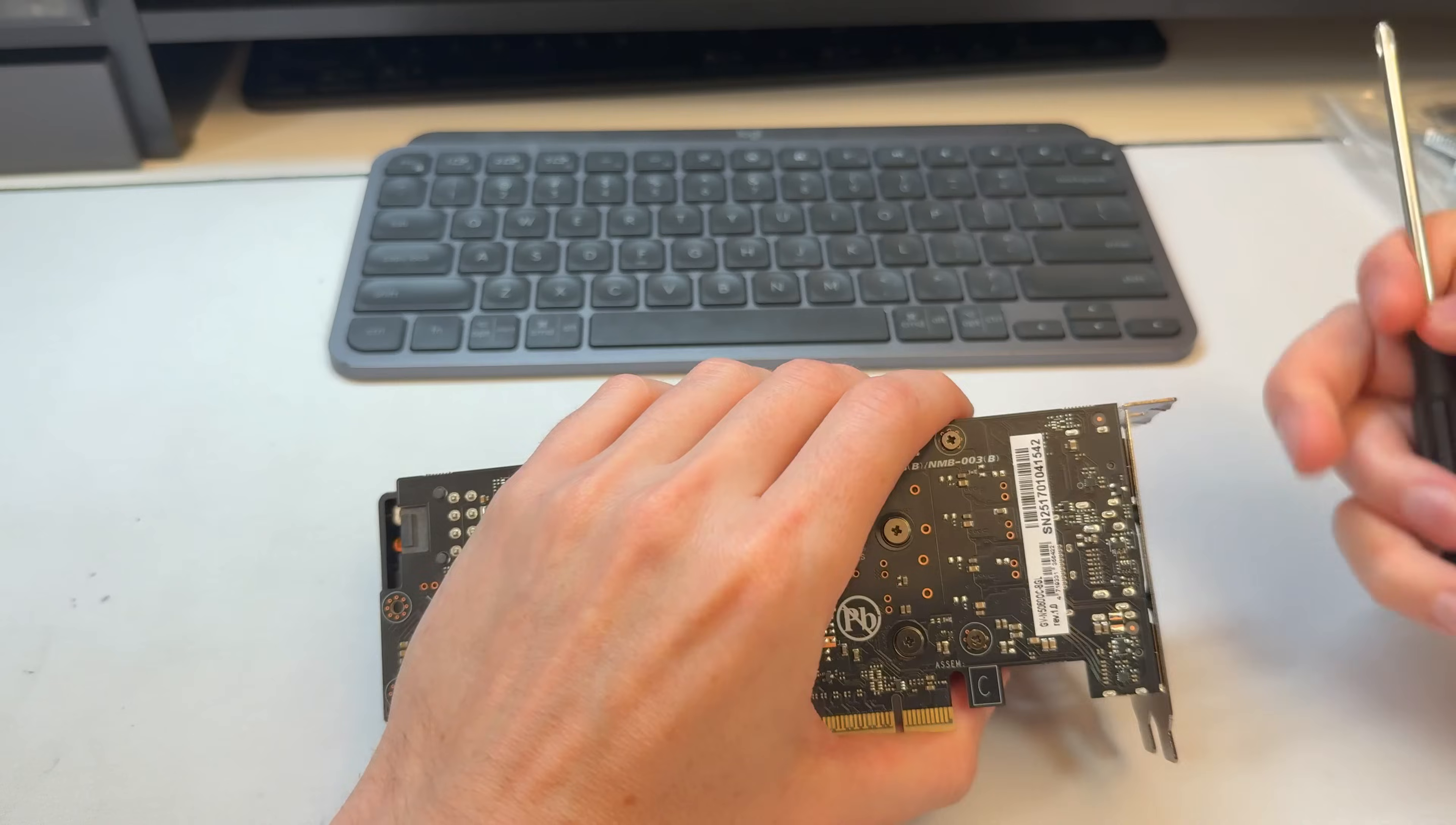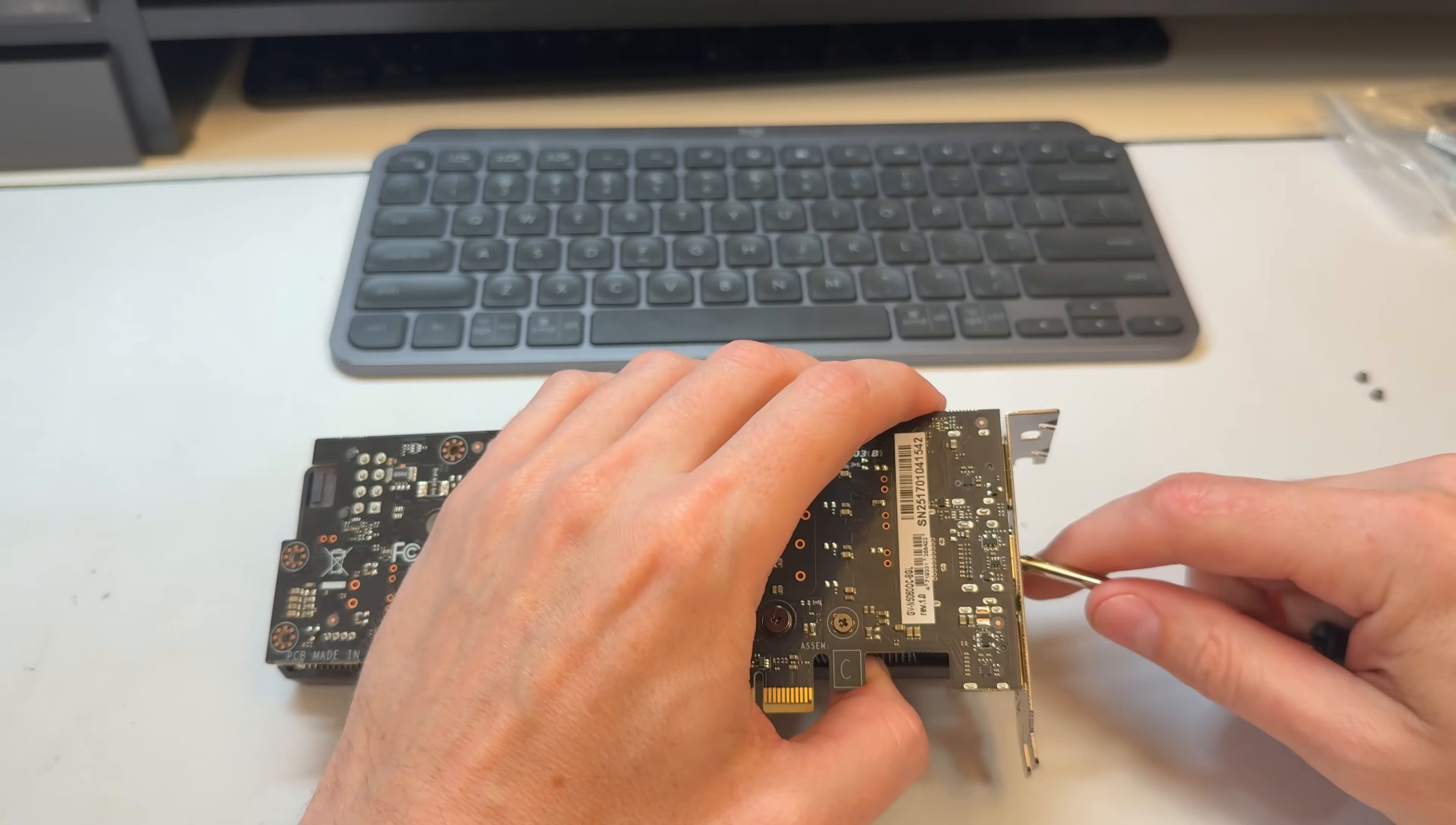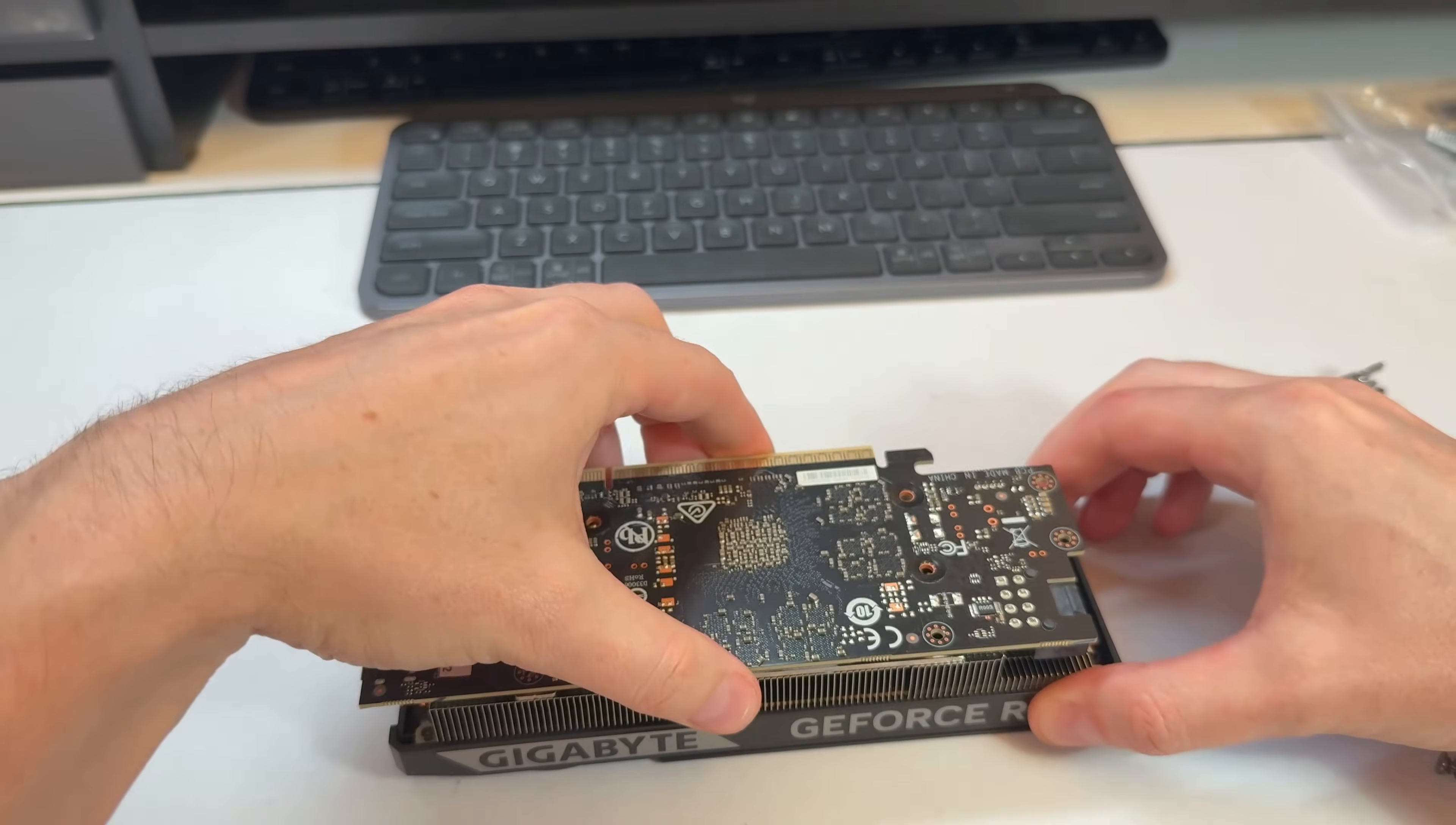So I took off the warranty sticker. I don't know how it works in your country, whether they can deny you a warranty if you take off that sticker. I don't think they can here in Canada. Pretty straightforward to take off. I don't see any other weird brackets. I think we're okay.